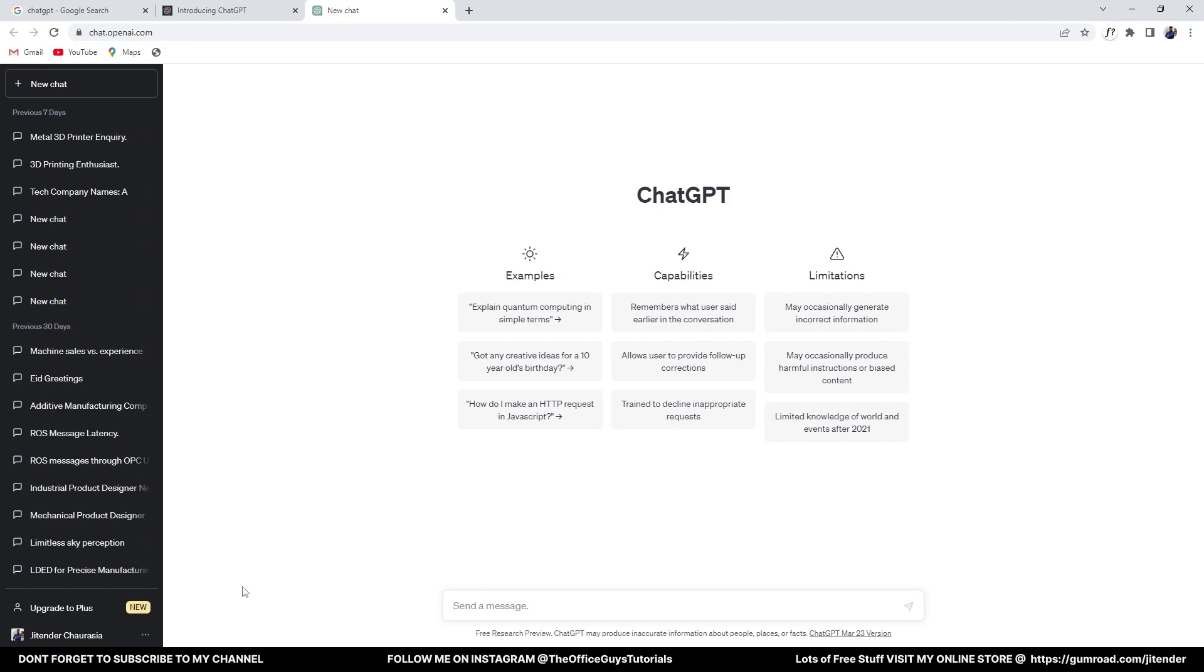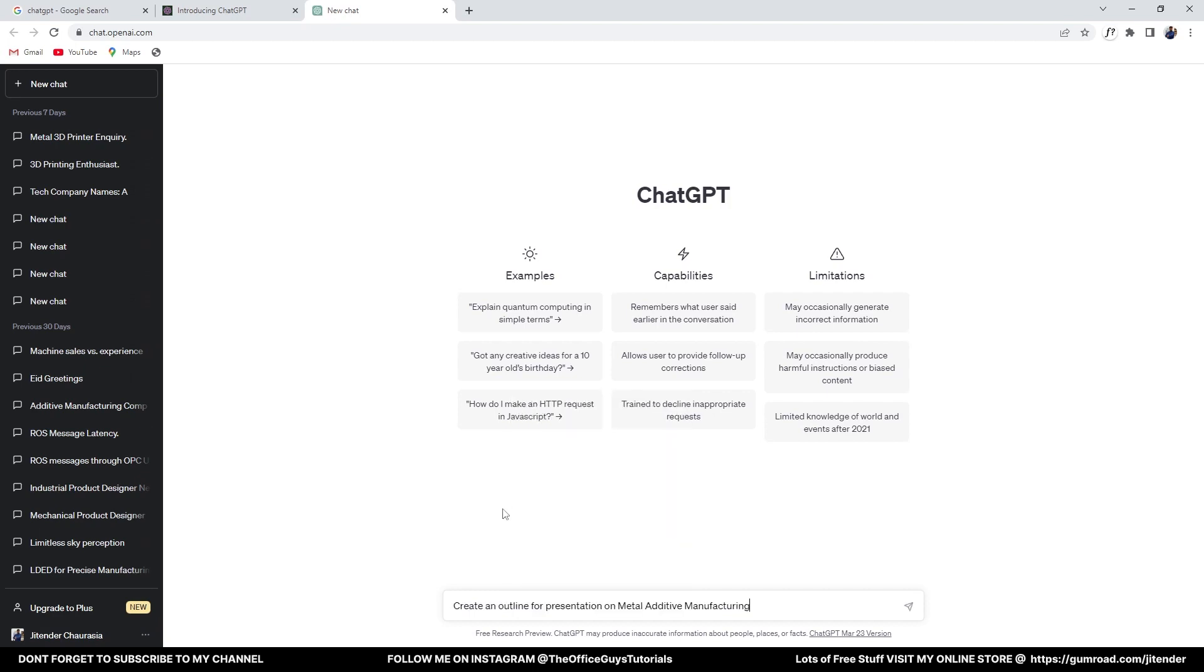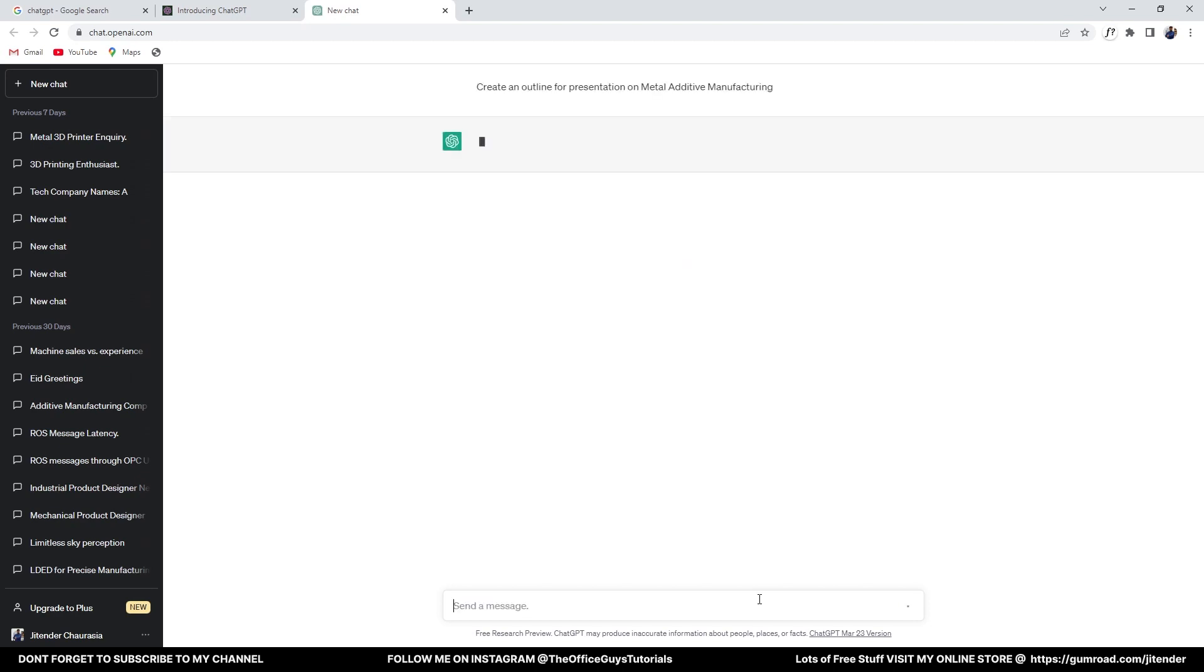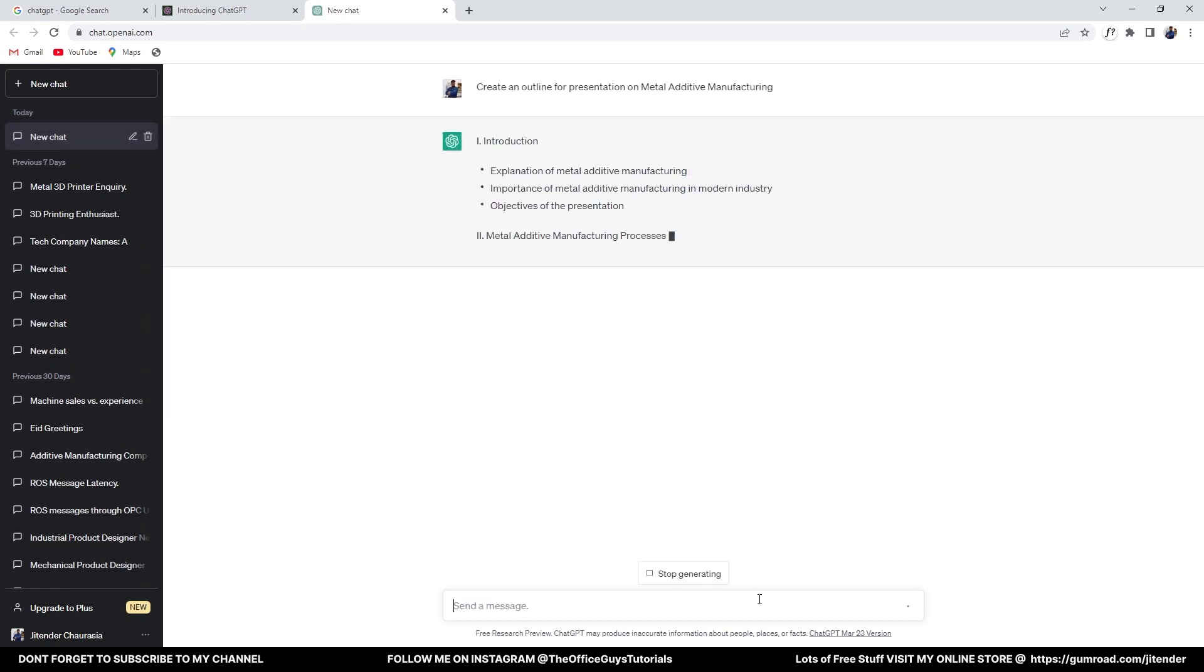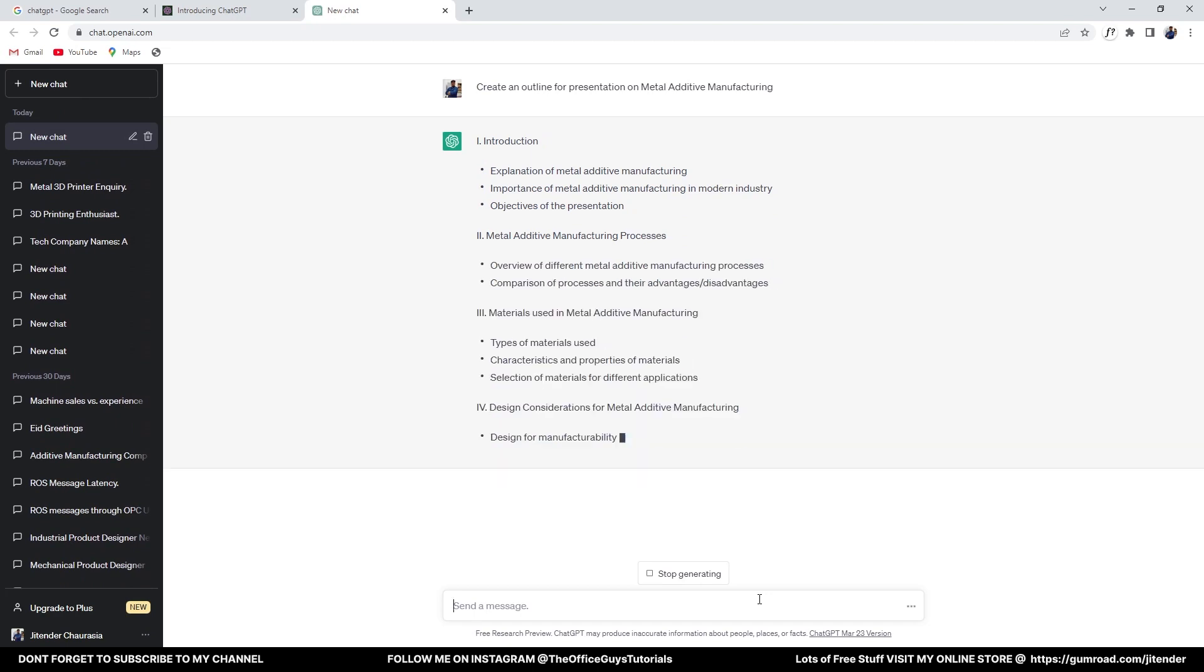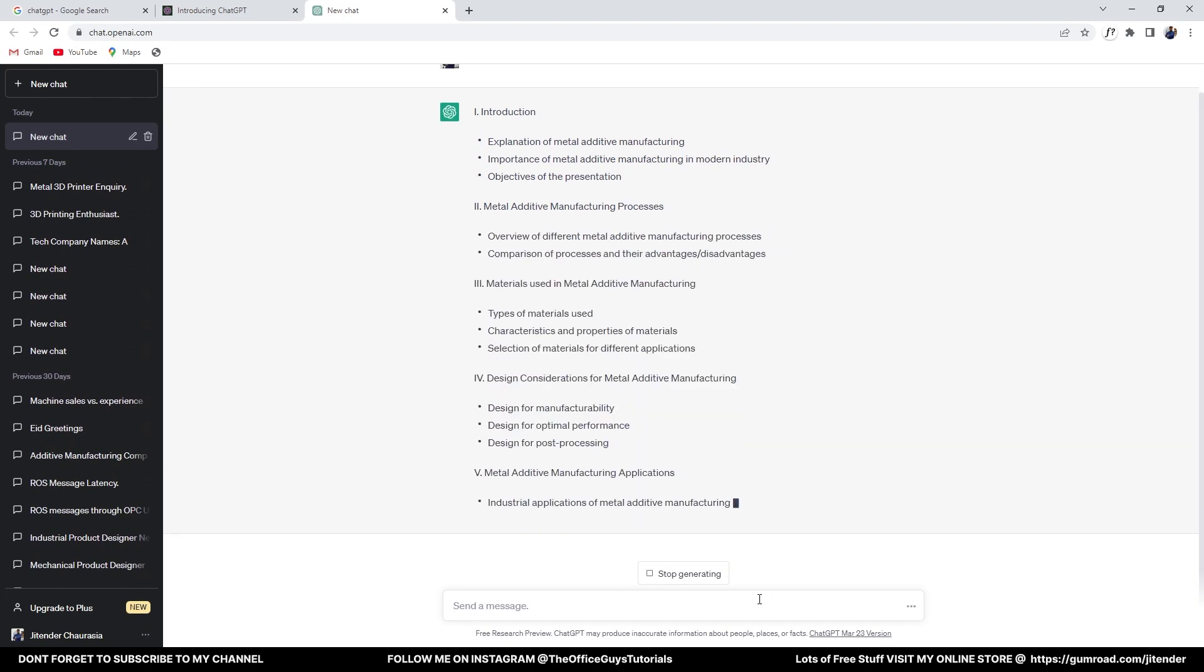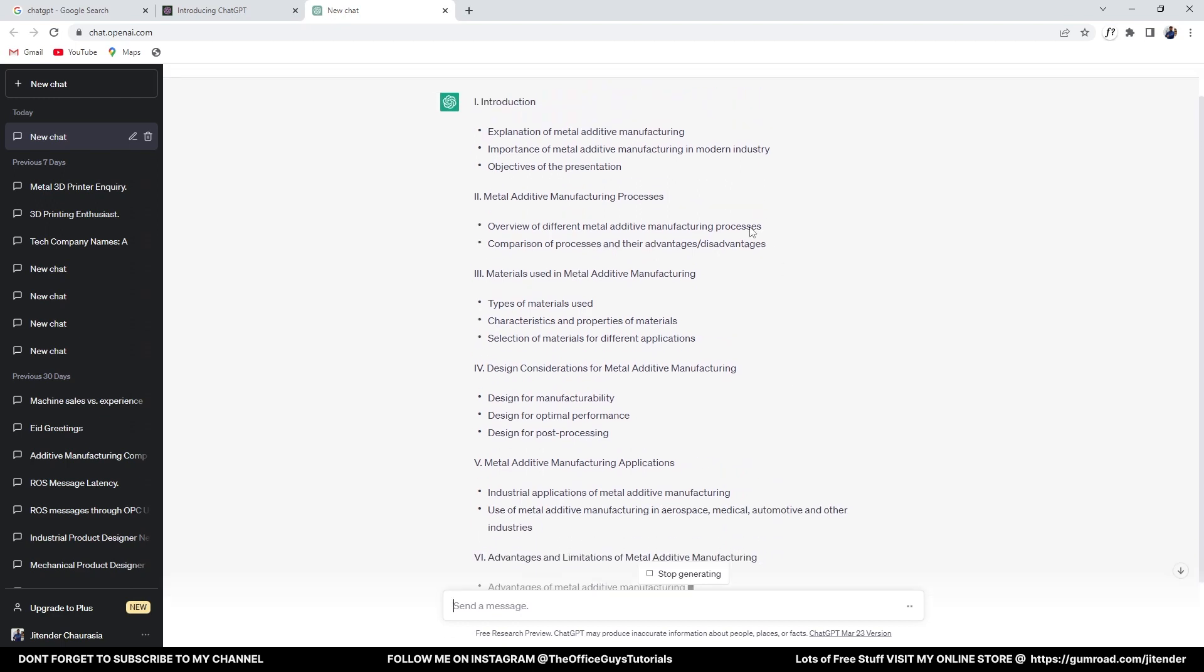Once you're done, I'll write here: 'Create an outline for presentation on metal additive manufacturing,' hit enter, and boom! You can see 'Introduction.' So it tells you how you have to create your slides. Your first slide is going to be introduction, where you'll explain what is metal AM, what is the importance of metal AM in modern industry, what are the objectives of the presentation.